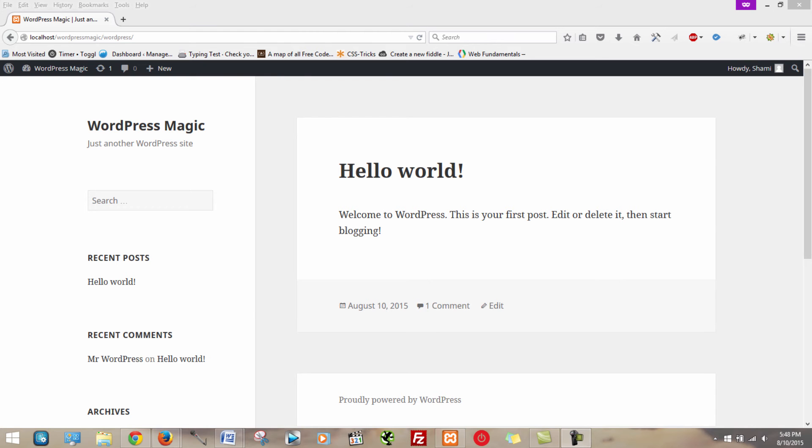Hello everyone and thank you for tuning in. My name is Ray from WordPress Magic. Today I'm going to be going over how to change your front page.